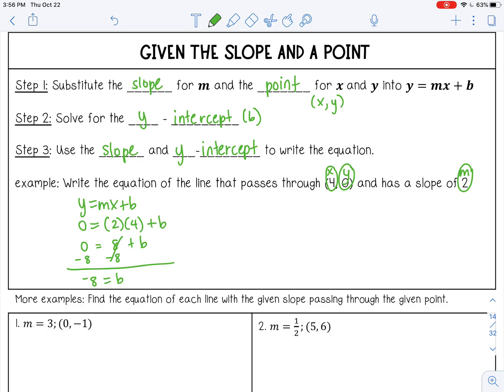That's not my final answer because the question says to write the equation of the line. So the equation would be y equals 2x minus 8. When you have an equation, you always want to make sure you have x and y, because the point used is just one point along that line. There are infinitely many points, so we leave x and y as variables to represent any point on that line.